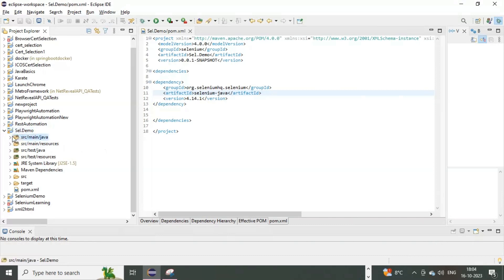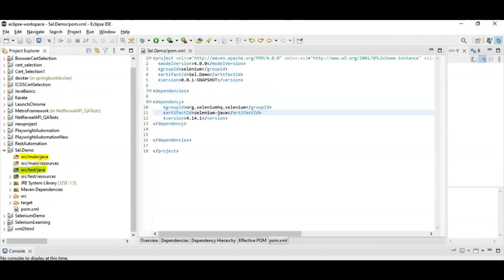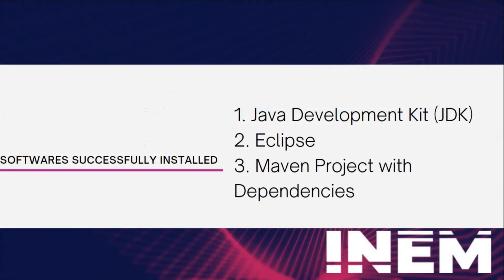In a Maven project, you can organize your code into different directories. Here are two commonly used directories: src/main/java, where the development team writes their Java code, and src/test/java, where the testing team writes their code. This separation allows both developers and testers to work collaboratively within the same project while keeping their code organized and distinct. You've created a Maven project, added the Selenium dependency, and organized your code for efficient collaboration.